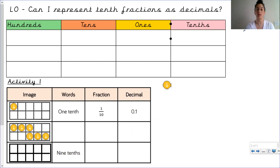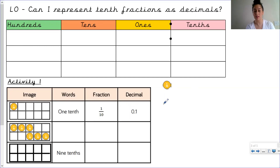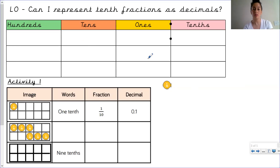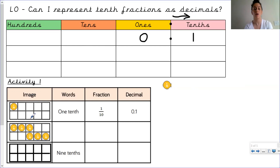Using the hundreds, tens, ones and tenths columns, remember to bring the decimal point every time you write a new number. Look at these images and words — pause the video and have a go. We're going to write these fractions in words, as fractions and as decimals. The first image is what we did together: one tenth, written as the fraction one over ten, and as the decimal zero point one, because we have zero wholes shaded.